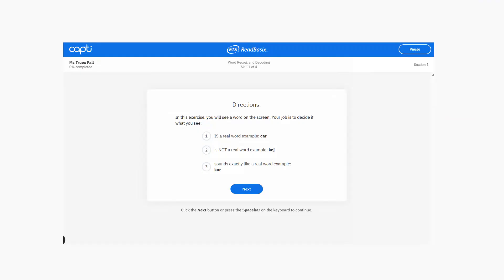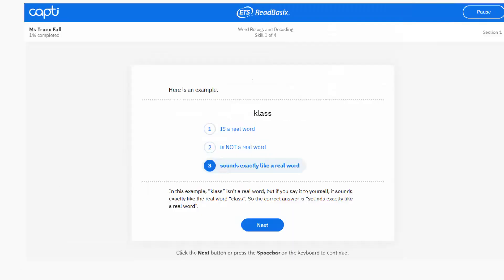So the first one is called word recognition and decoding. The directions say that it's your job to decide if what you see is number one, a real word, number two, not a real word, or number three, sounds exactly like a real word. So number three says car. Read it in your head first before deciding. Even if it's spelled in a funny way, it might sound like a real word. So here's that example again. This says class.